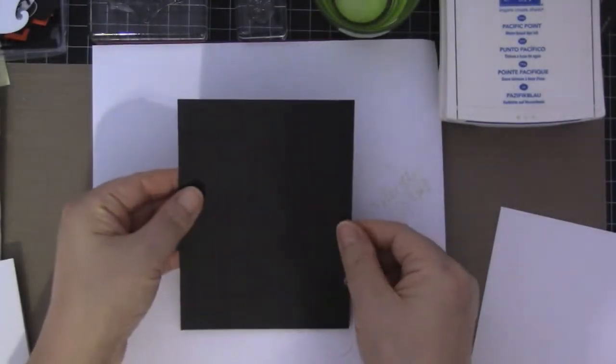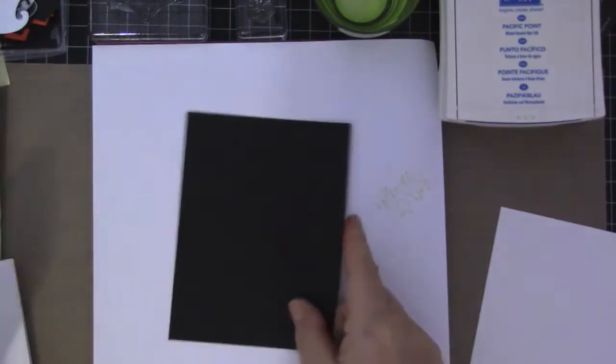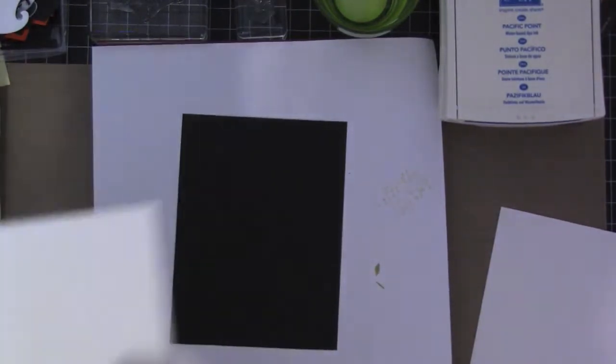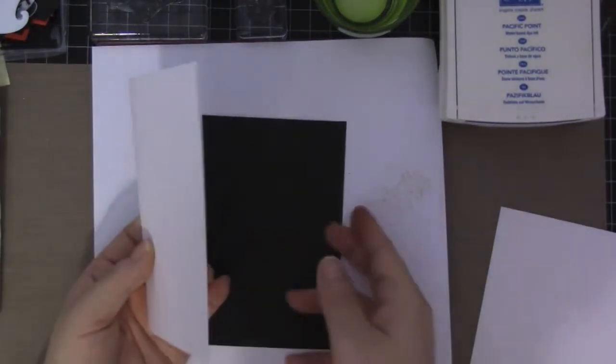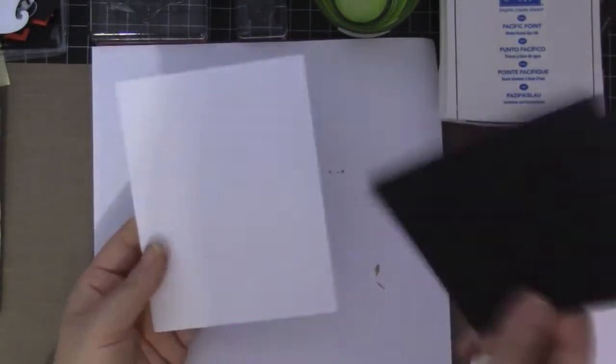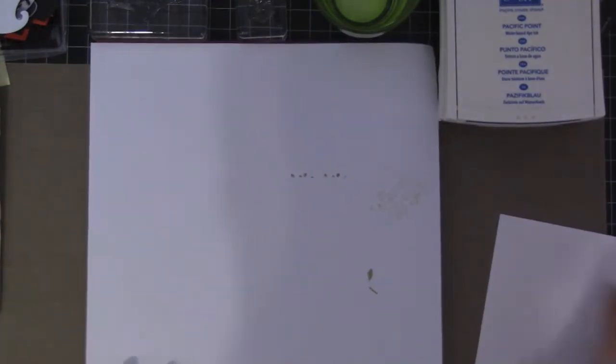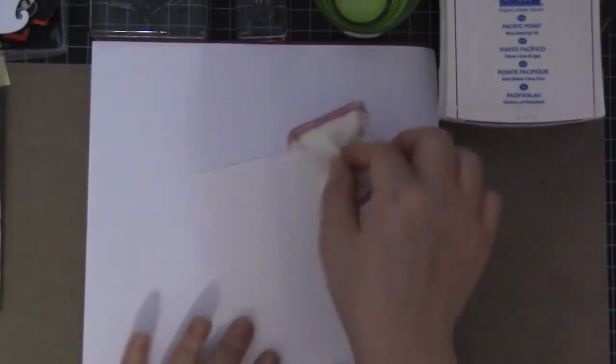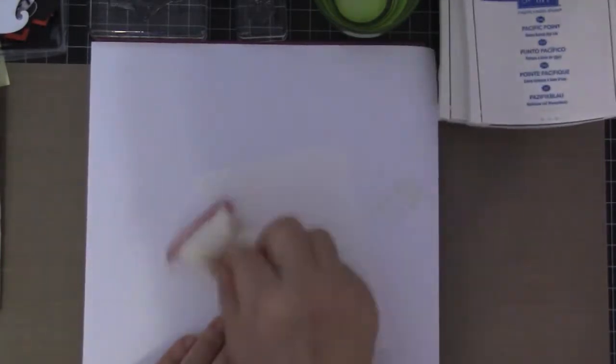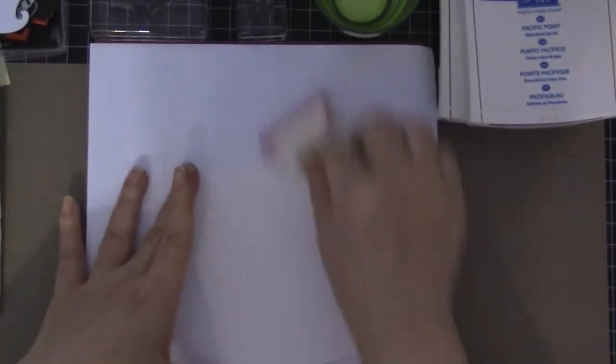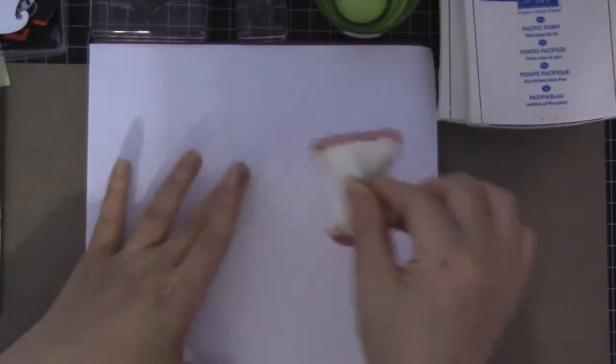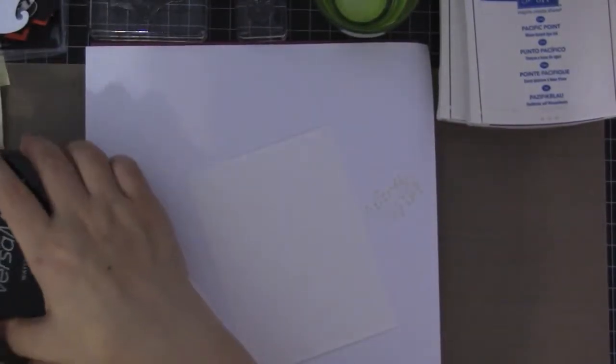I have basic black measuring four by five and a quarter and a two-size card base. So let's get started. I'm going to be embossing on the watercolor paper so I'll be using the embossing buddy to take away any of the static on the paper. I'm going to stamp out the snowflakes.